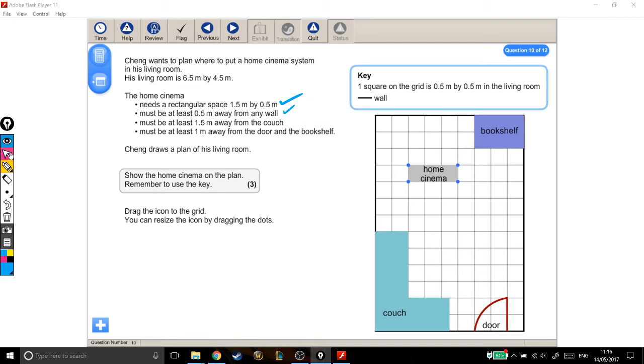It must be 1.5 metres away from the couch. Well, the couch is here, and 1.5 metres would be 0.5, 1, 1.5. So, again, it happens that this is in a fine place.